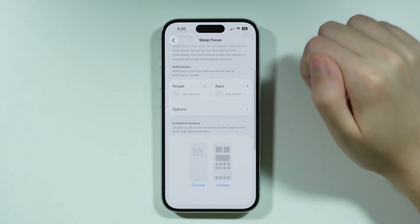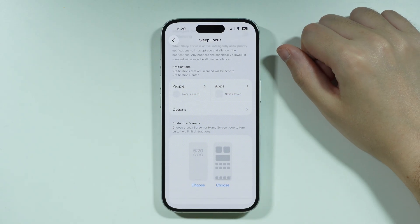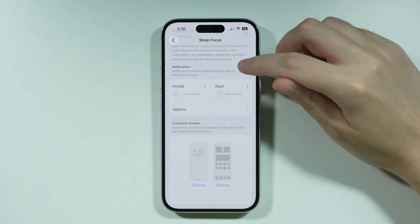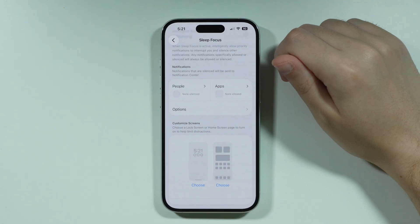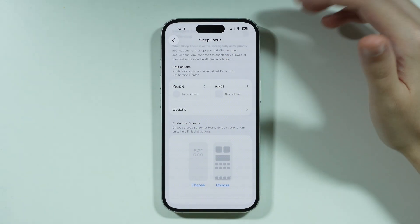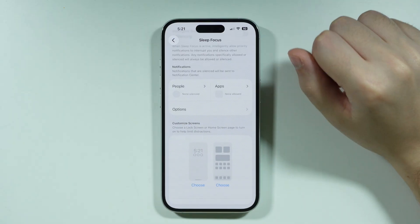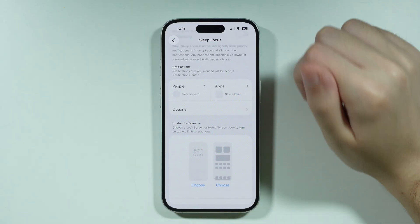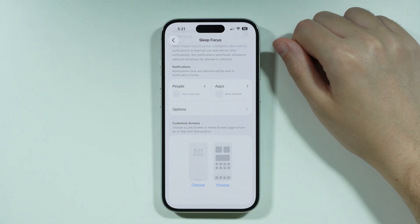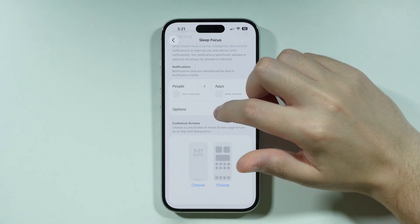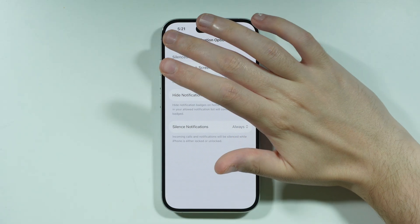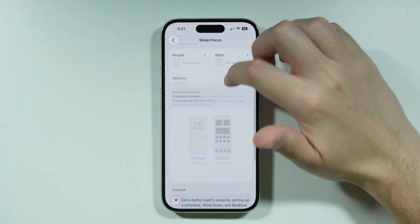Over here we can include people that will be silenced during the mode. So unlike the Do Not Disturb mode where you add exceptions for who can interrupt you, over here you decide who cannot interrupt you. There are also additional options here you can check out.